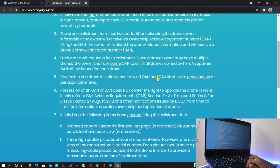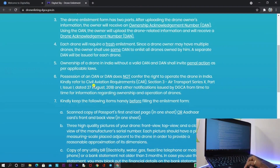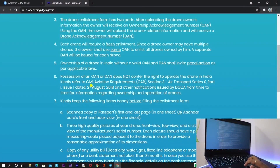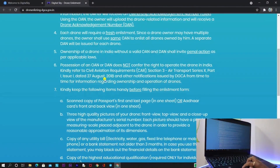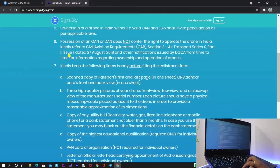The fifth point is that if an owner does not have a valid OAN or DAN number, there is a chance of penal action — a penalty. The sixth point is that having OAN and DAN does not mean you can fly your drone anywhere; you still cannot fly in red zones or yellow zones or any restricted areas, so make sure about this.